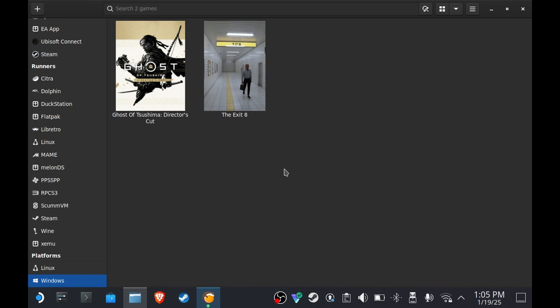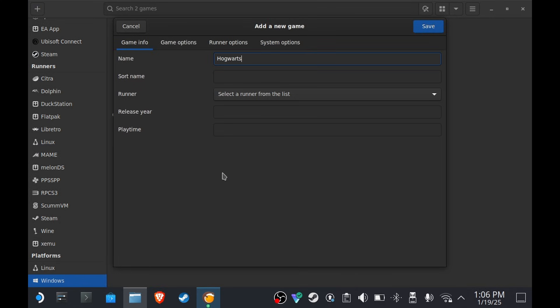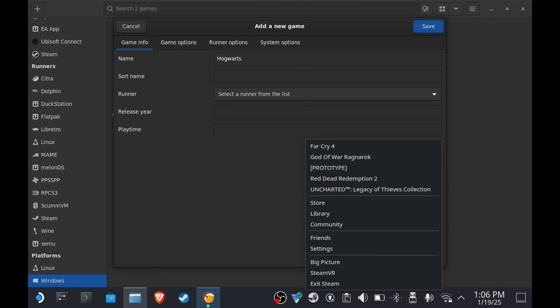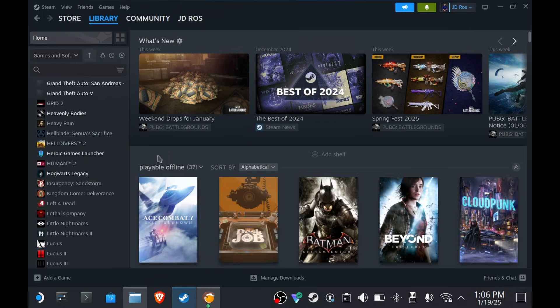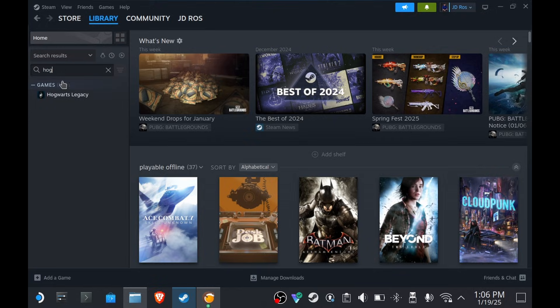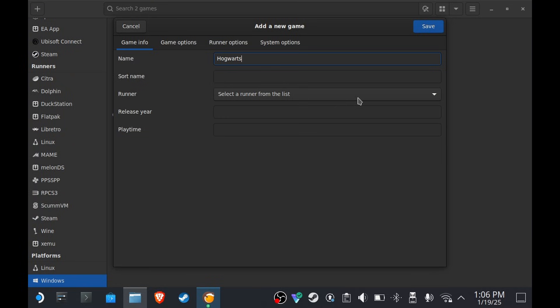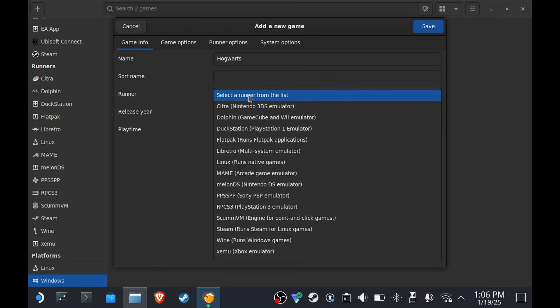Now open up Lutris. Okay, and then press Plus, Add Locally Installed Game. I'm naming it Hogwarts because I have Hogwarts Legacy in my library and it's a legit copy, so I don't want you guys to get confused. See this one? That's my own copy. I'm gonna name it Hogwarts. Runner is gonna be Wine.